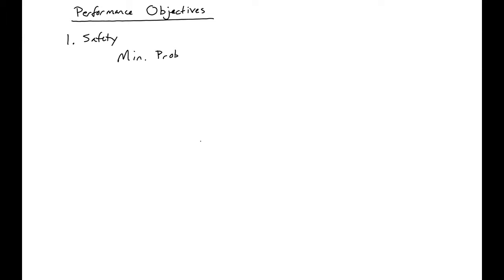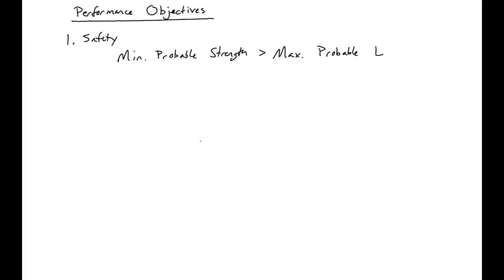We need to make sure that our minimum probable strength is greater than our maximum probable loads. So we need to make sure that our structure is going to stand up.